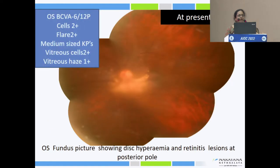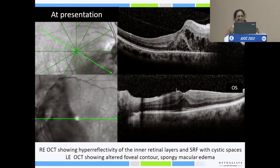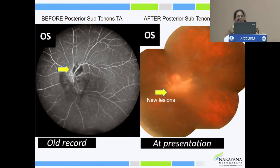The left eye also had medium KPs with vitreitis and vitreous cells. On presentation, there was altered foveal contour, hyperreflectivity with after-shadowing effect, hyperreflective dots, and subretinal fluid seen on OCT.